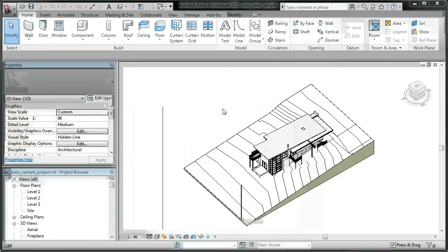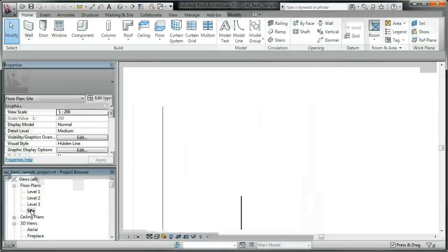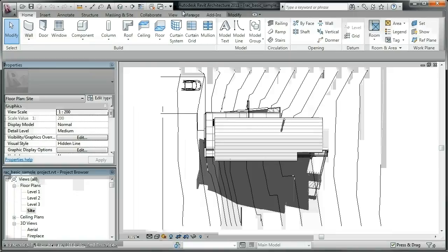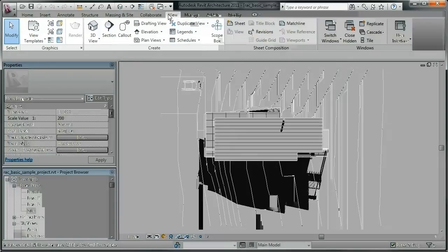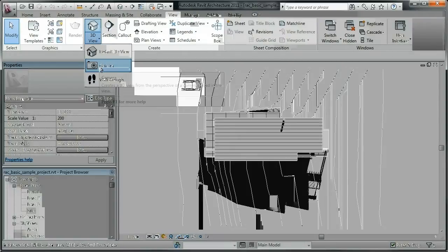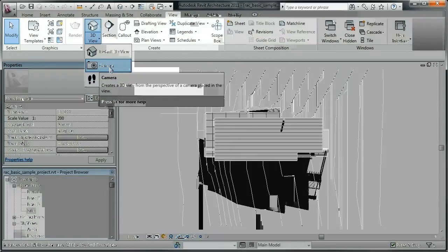Thanks for watching this Indigo for Revit introduction video. We'll use the basic example that ships with Revit 2011. Let's add a new 3D camera to render from and point it towards the building.